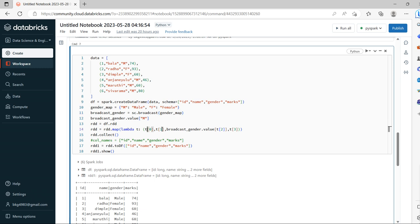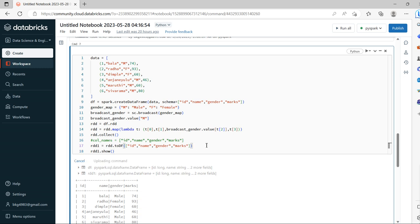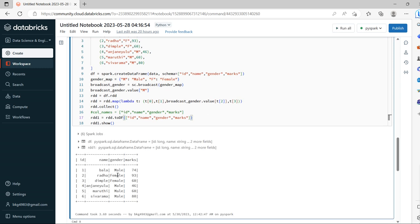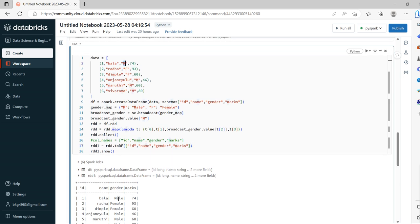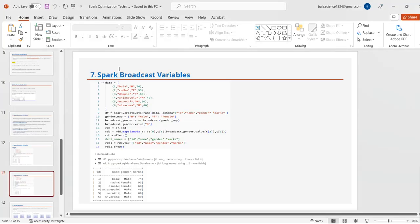I take the column values id, name, gender, marks for the RDD, since we don't see column names in raw RDD output. We can store column names in a variable and call it, or incorporate them directly after converting back to a DataFrame. After running, wherever 'M' was present it is updated to 'Male', and wherever 'F' was present it is updated to 'Female'. This is how we handle broadcast variables in Spark.